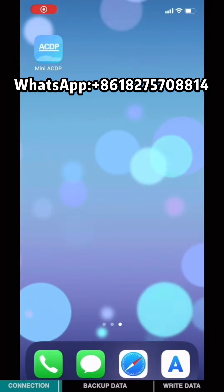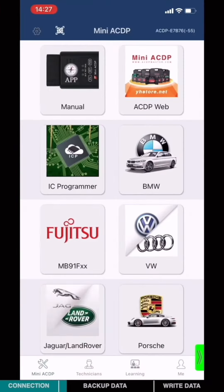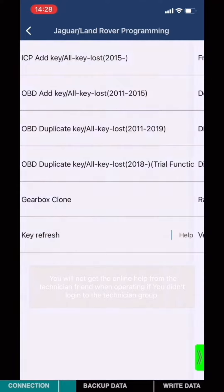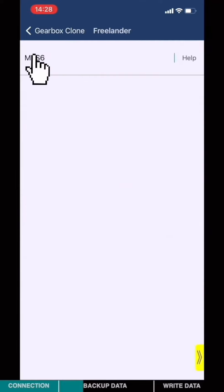Open the MiniACDP app. Choose Jaguar Land Rover, then Gearbox clone, then Freelander, then MPS6. Choose Full Backup Data.